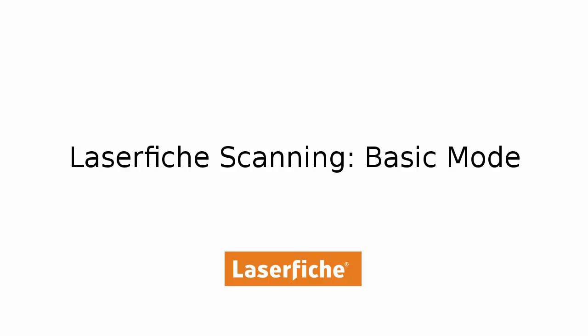In this video, we'll cover how to use Laserfiche Scanning's Basic Scanning Mode, a quick and simple method for importing individual documents one by one and automating routine quality control on scanned images.